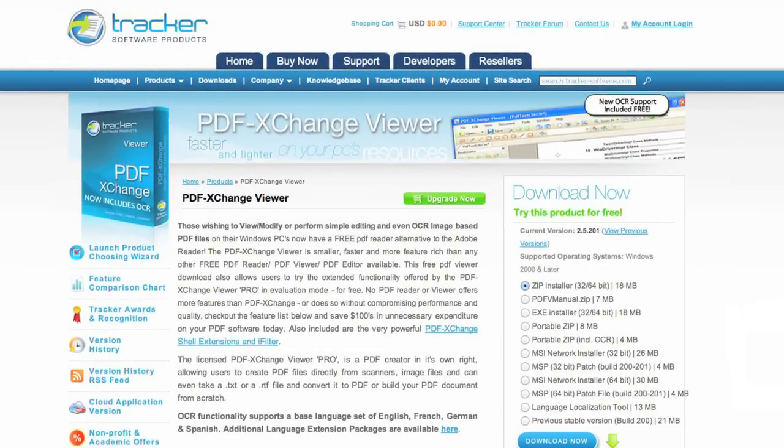The only drawback to PDFEscape is privacy. You're basically uploading your document to someone else's server. So if you're working on something more sensitive, use a product that's a bit more secure, like PDF Exchange Viewer. You can download PDF Exchange from Trackersoftware.com. With these free products, you're basically limited to writing on top of the existing PDF.